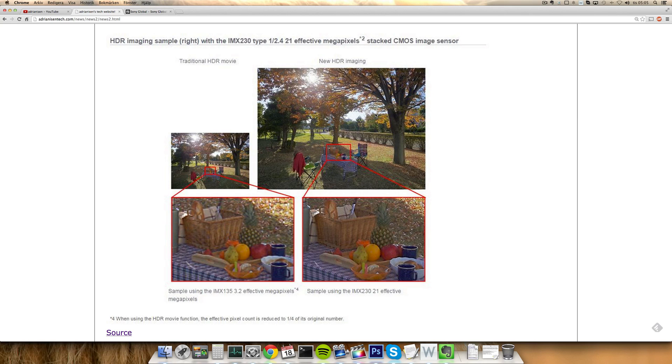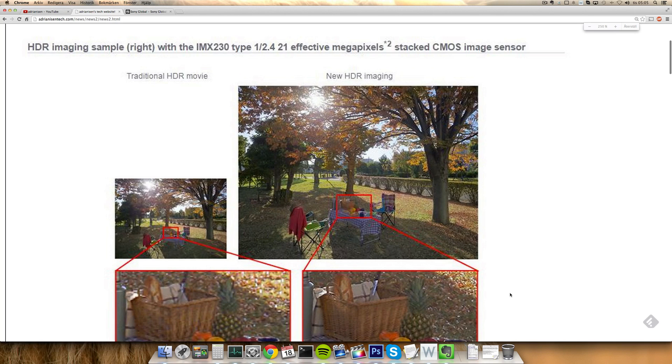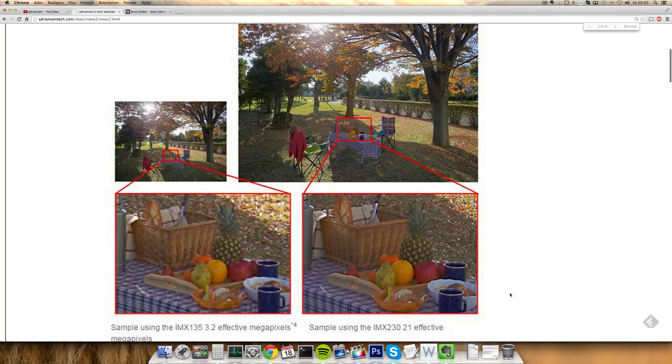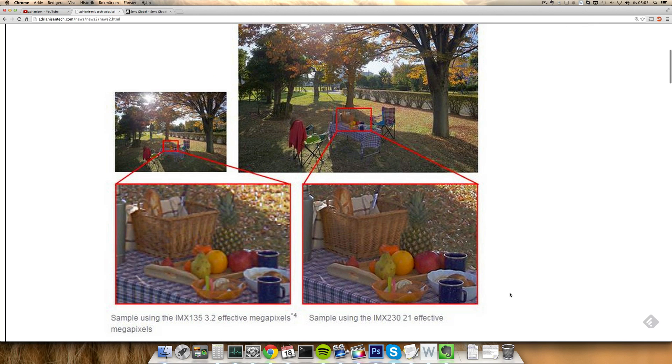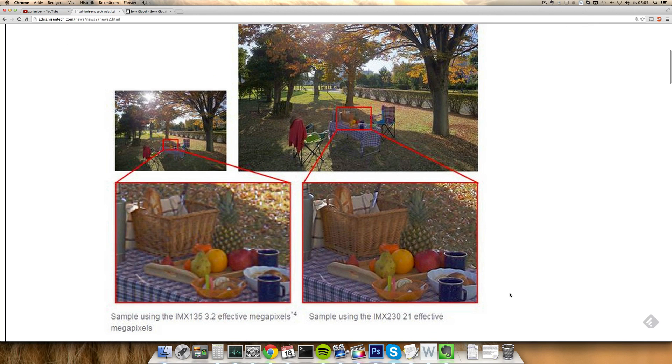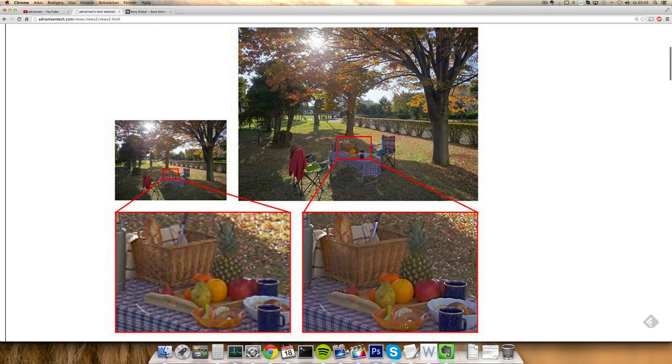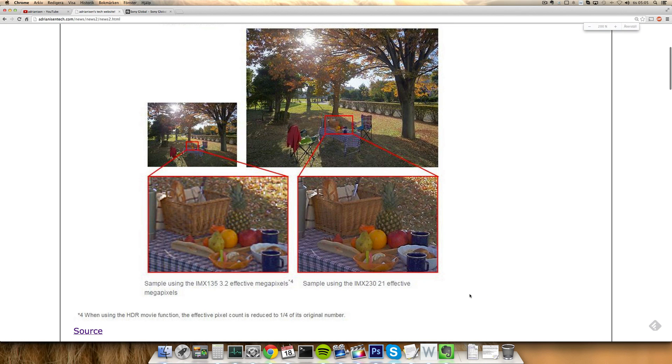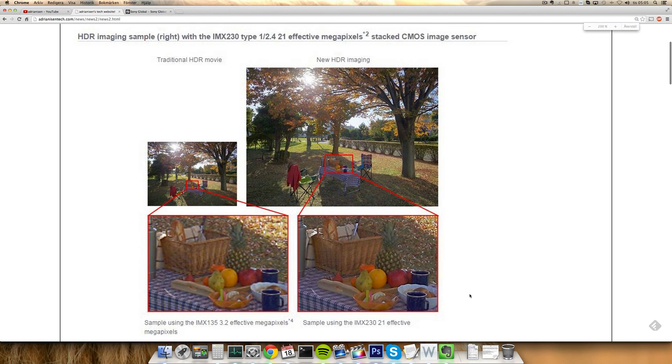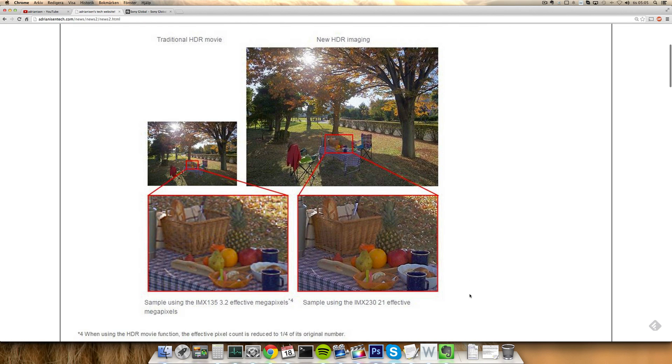You can kind of see the big difference here when they zoom in there on an area. They are comparing it against their image XMAR RS IMX 135 sensors and it only has 3.2 megapixel camera versus the 21 megapixels, but you can see there's like a major difference.